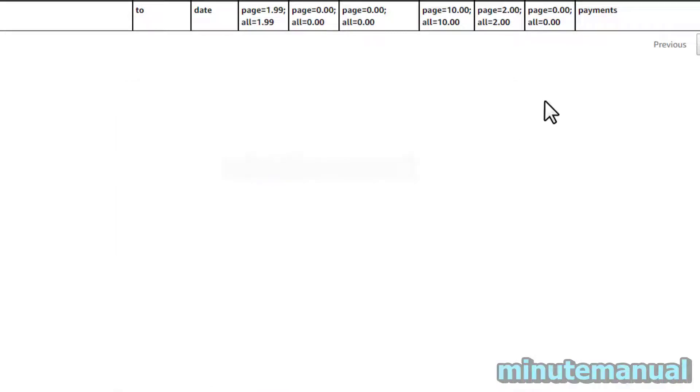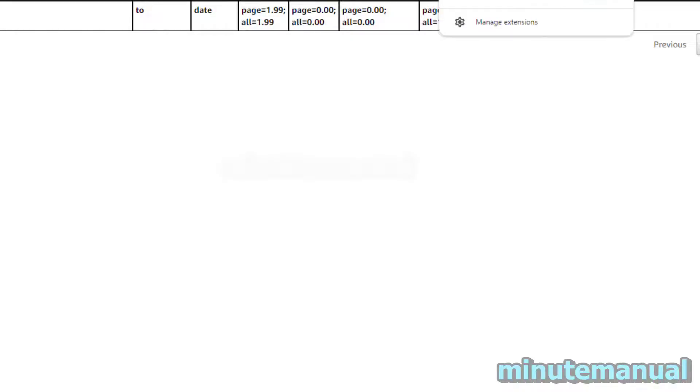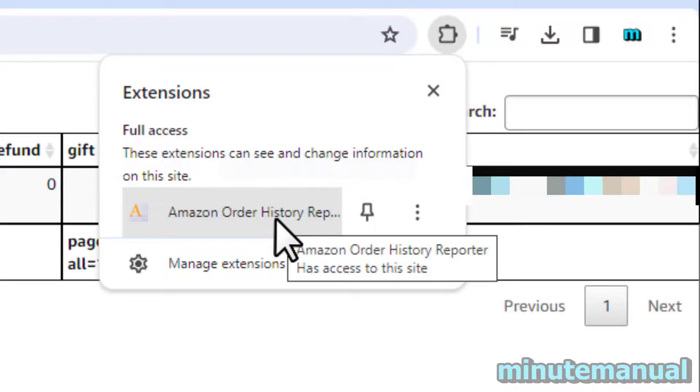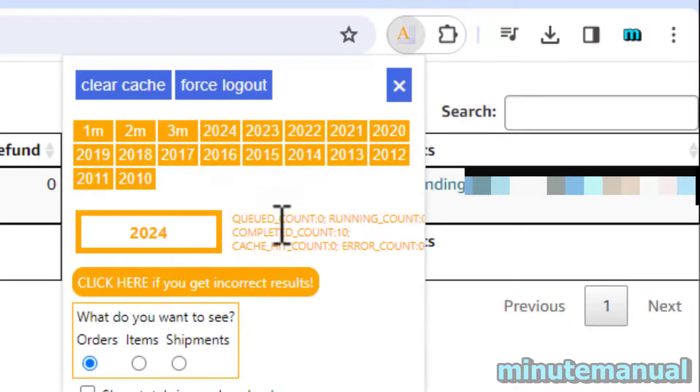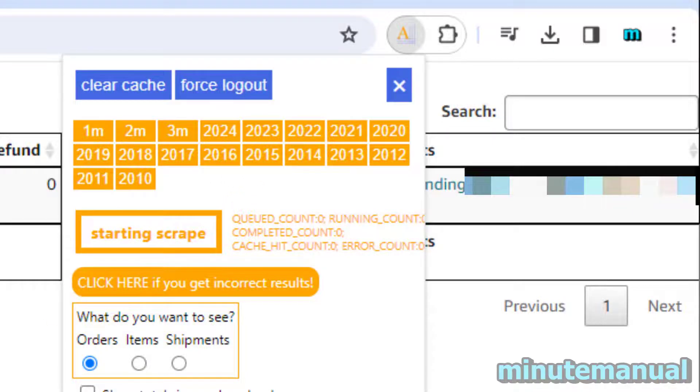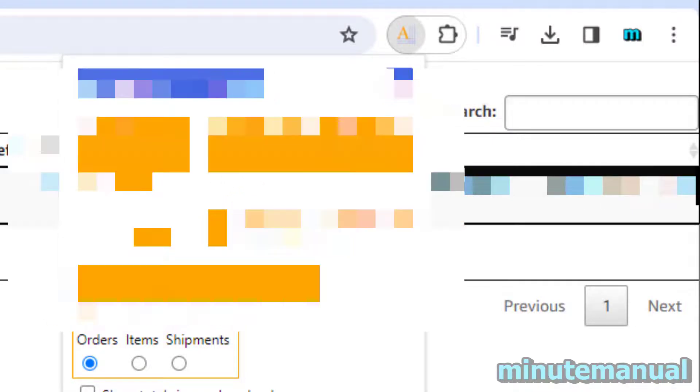Now if you want to know each consecutive year then you just repeat the process. So I'm going to click on the puzzle piece, Amazon Order History Reporter. And now I'm going to click on 2023 and then wait for it to finish loading.